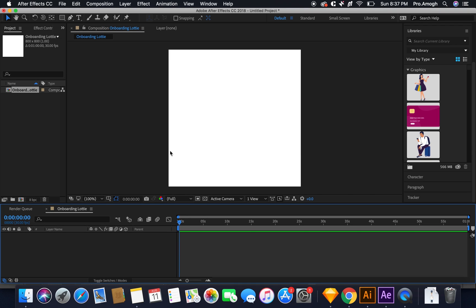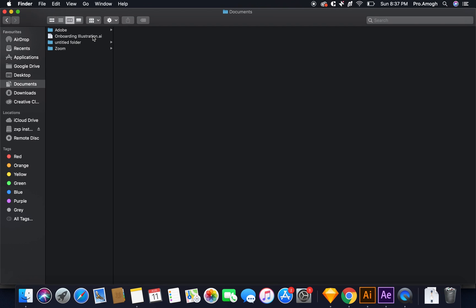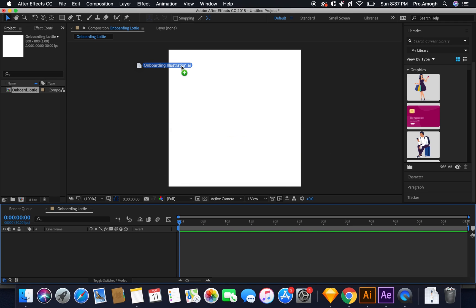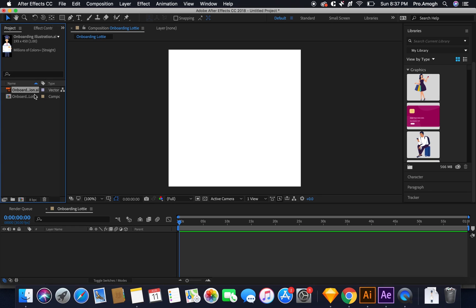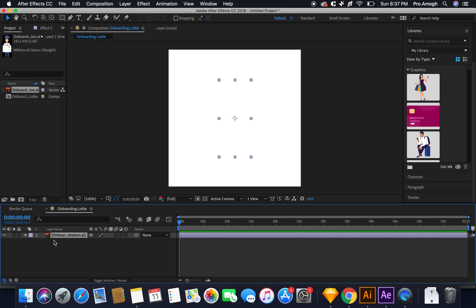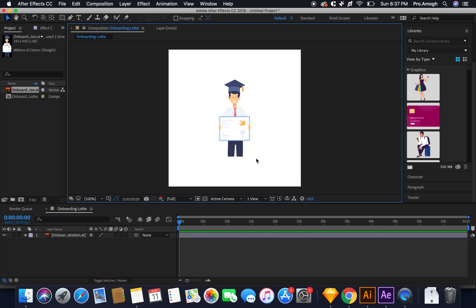Hit okay and I have my new composition. Now I'll import the illustration that we have saved. So I'll go to finder, I'll simply take this illustration and drag it over here. I'll drag it to the timeline and there we go. We have our file ready.